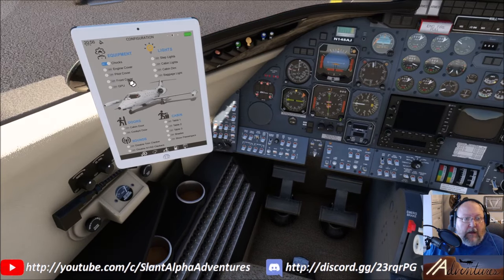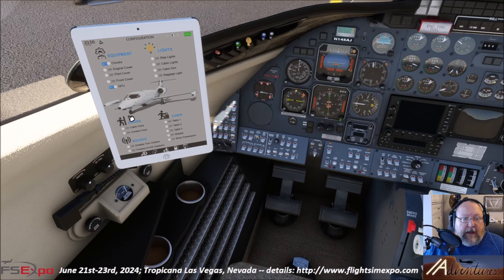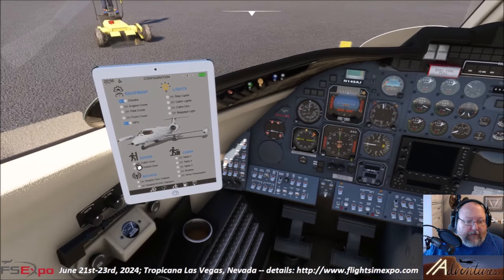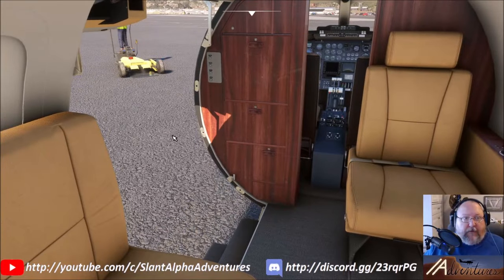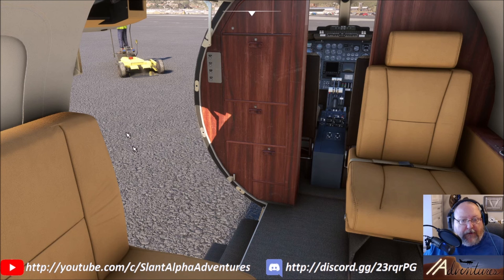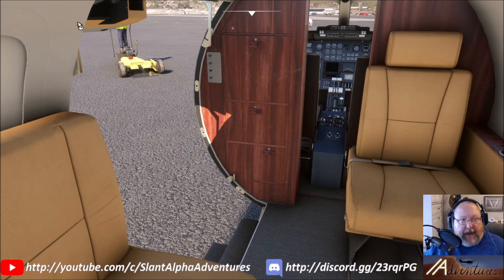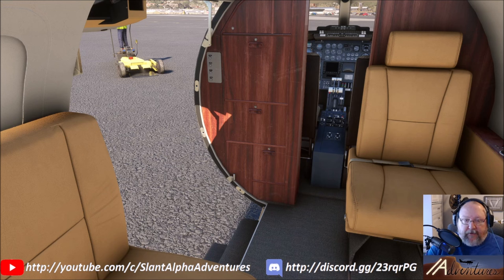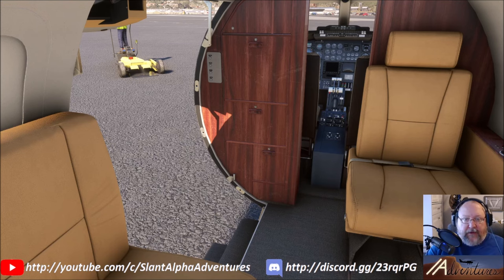The engine cover, pitot cover, and front cover can come off. We'll leave the wheel chocks for now and connect the aircraft to ground power. We can also open the cabin door. As of version 1.0.7 they fixed it — the top half and bottom half do fully open now. There's a four-step process with individual click spots for the latches and seals, and a little motor to run the seal, but it's easier to just use the tablet.